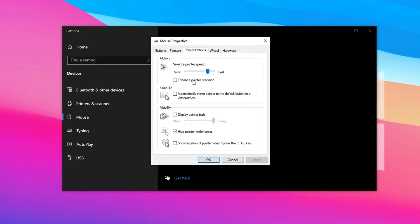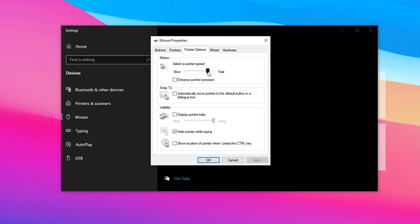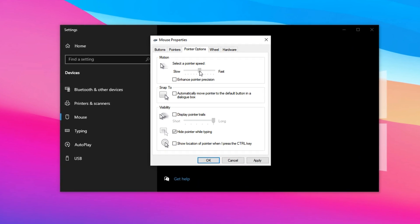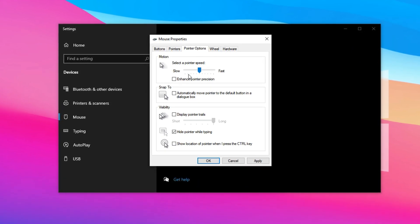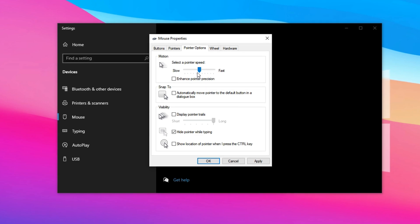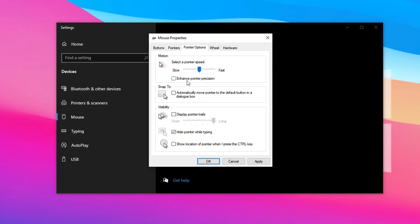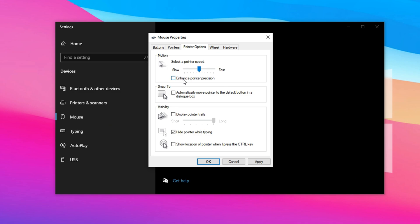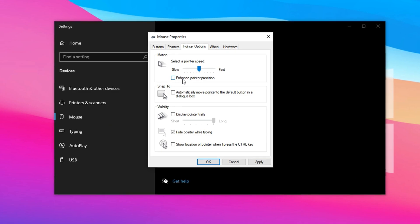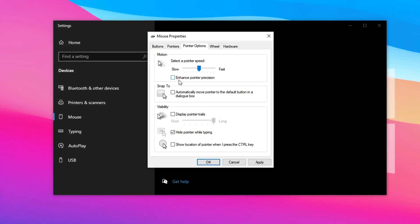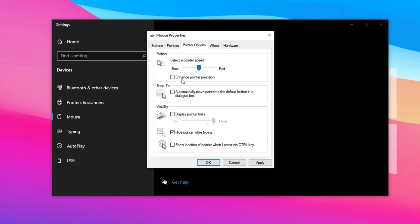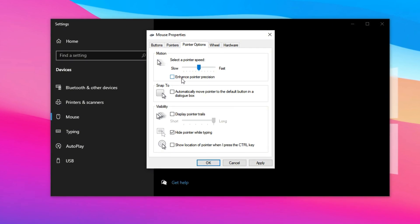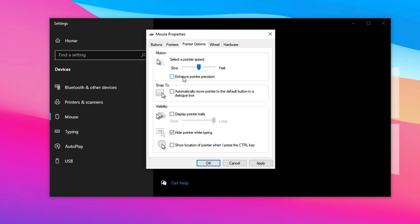You'll find a slider labeled Select a Pointer Speed. Set this slider to the middle. This is the neutral position that avoids both sluggishness and oversensitivity. Just below it, make sure to uncheck the box labeled Enhance Pointer Precision. Now here's why this matters. Enhance Pointer Precision is Microsoft's way of implementing mouse acceleration.